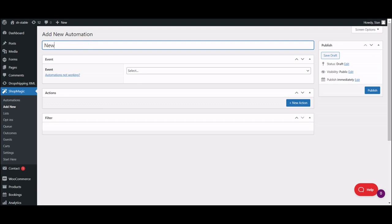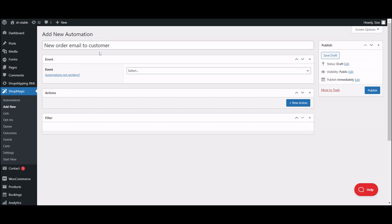Let's add a title and move to the first option. An event is basically a WooCommerce trigger, such as order status change. To replace your current WooCommerce email, we will use the new order event.